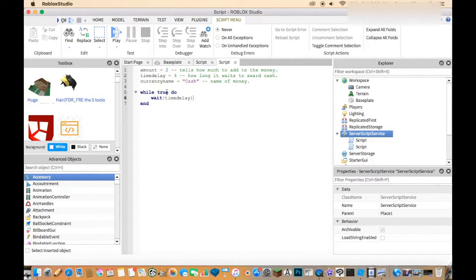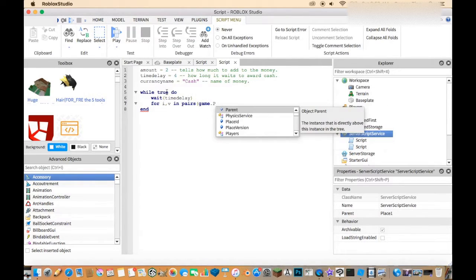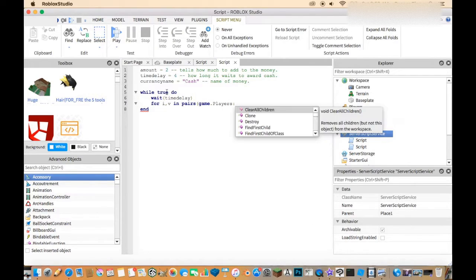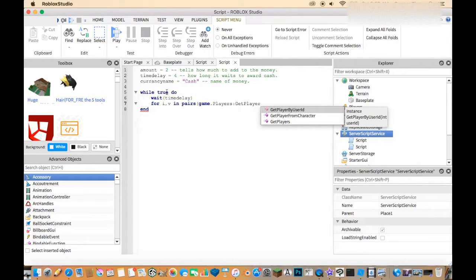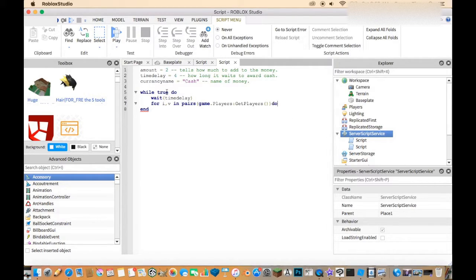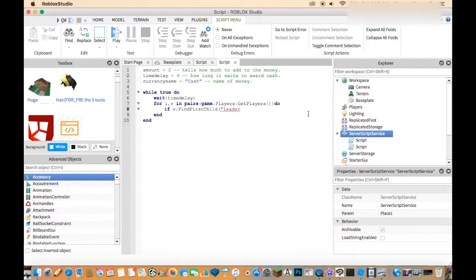Now go down again and write: for i, v in pairs(game.Players:GetPlayers()) do. Make sure there's no extra space or it won't work. Then write: if v:FindFirstChild("leaderstats") then.